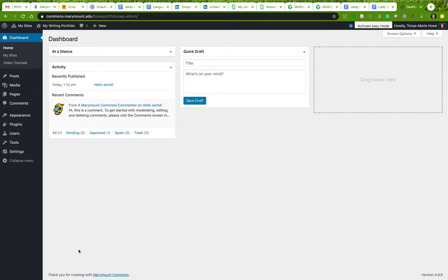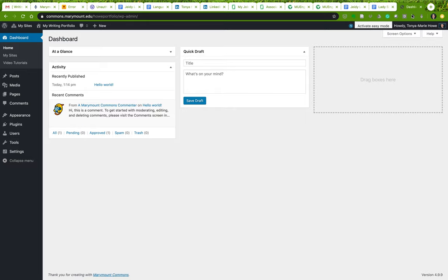This is the place where you really want to spend time getting to know how WordPress works. Don't try shortcuts, easy modes, or any backdoor approaches right now — you really want to learn how all of this works. The dashboard is where you control everything that goes on in your blog. It shows recent activity and gives you a space to do a quick draft of a post.